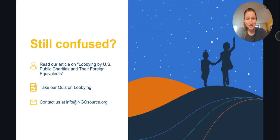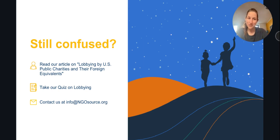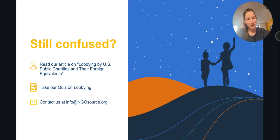Still confused? This is a very complex topic. We have lots of materials for you to consider. Read our article on lobbying by U.S. public charities and their foreign equivalents, take our quiz on lobbying, or reach out to us at IngeoSource, where we're always happy to provide you with the support you need to better understand and comply with the U.S. tax law rules that apply to charities.